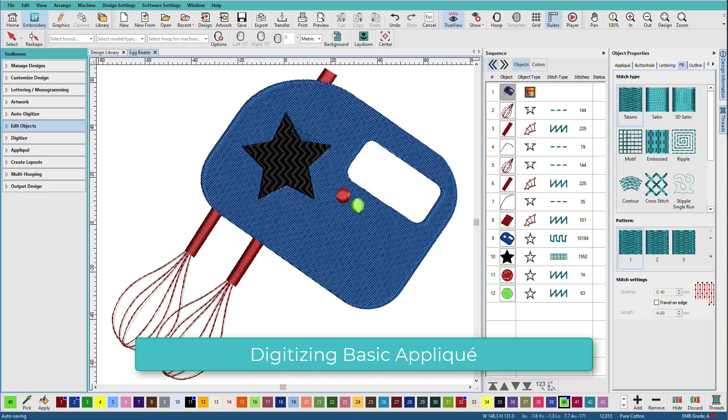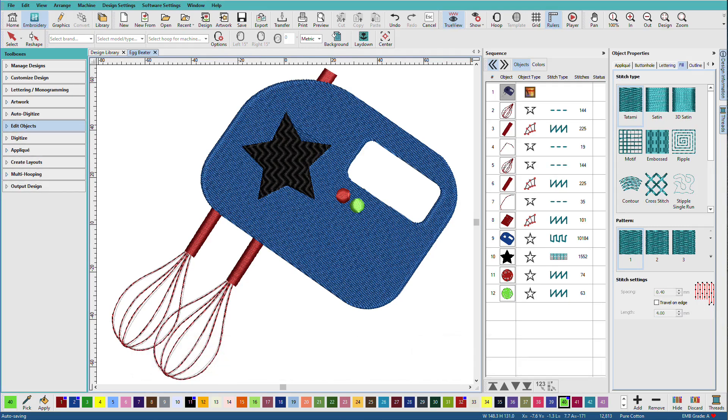If you did the previous lesson on basic digitizing, you learned how to digitize a basic closed shape and how to add holes to a closed shape. The applique tools work very similarly, except they create an applique.